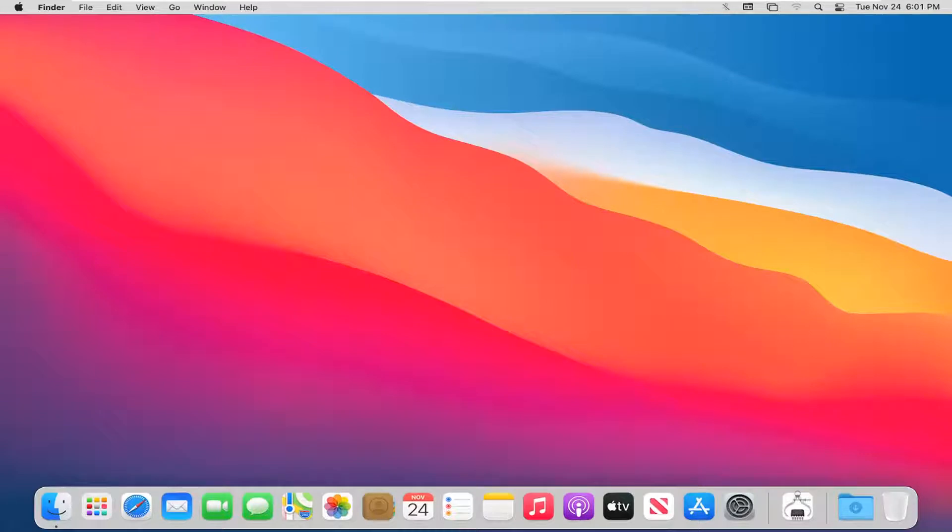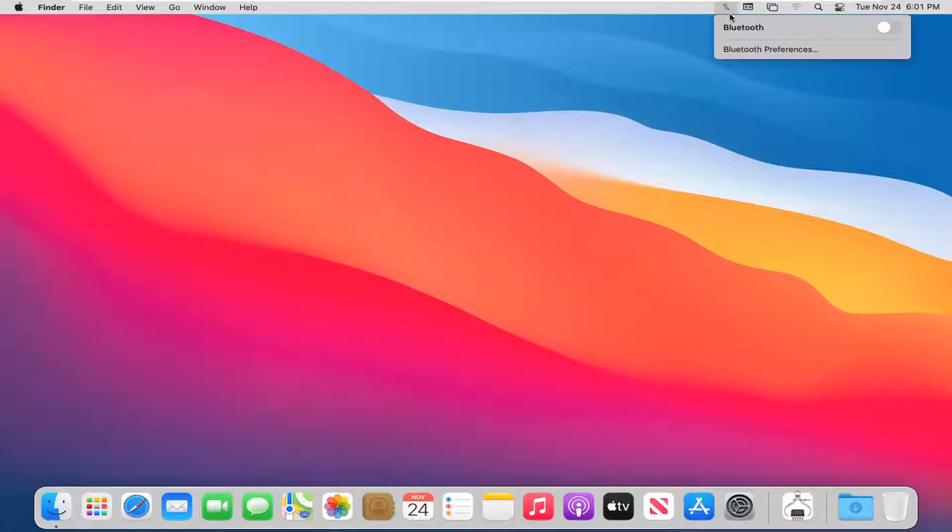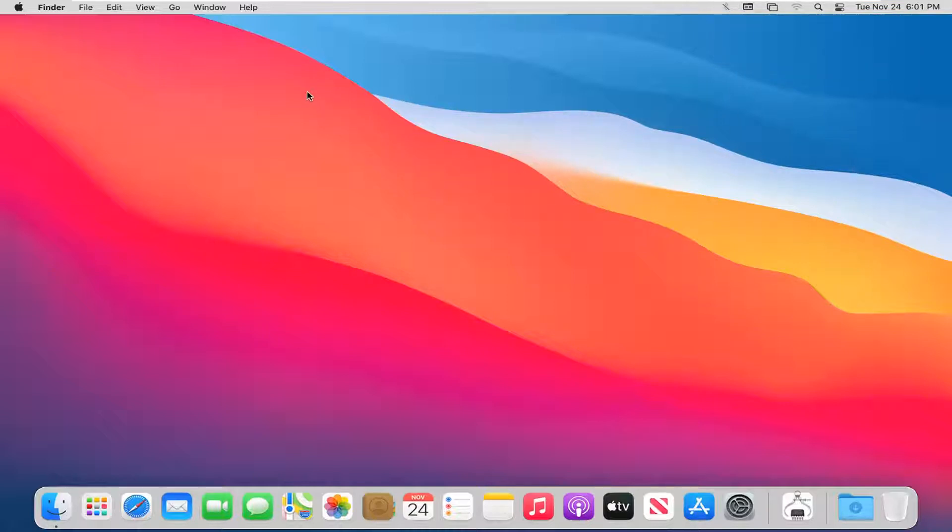In today's tutorial, I'm going to show you guys how to enable Bluetooth on your MacBook device. Not only how to enable it, but also how to get the Bluetooth icon up at the top bar of your menu. Pretty straightforward process, let's jump right into it.